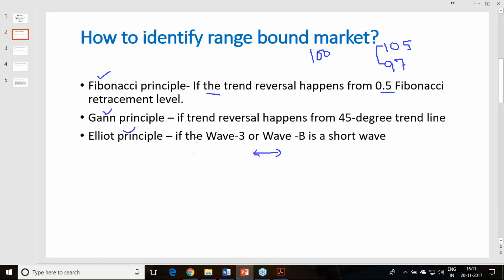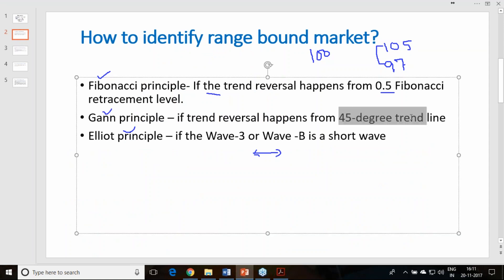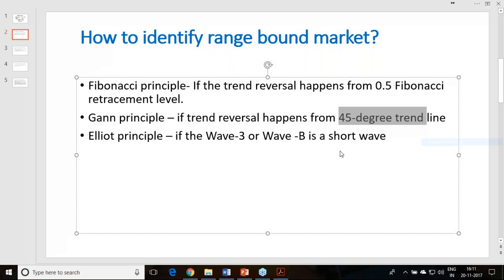Other principles also apply. In the Gann principle, if the 45-degree trend line acts as a trend reversal zone, then we can say it is range-bound. In the Elliott principle, if wave 3 of the impulsive cycle or wave B of the corrective cycle is a short wave, then also we can say it is range-bound. You need to explore the short-wave concept a little to understand that.